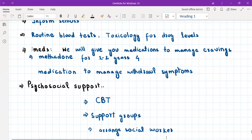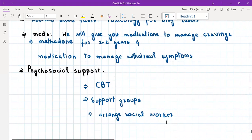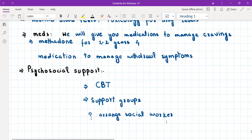For medications, tell the patient: we will give you methadone to manage your cravings, and you will need to take it for one to two years. We will also give medications to manage your withdrawal symptoms. Drug addiction requires not only medications but psychosocial support. Refer the patient to a counselor for CBT — talking therapy — to work on the reason they are taking drugs and teach coping mechanisms. Also recommend support groups where they will meet people who have overcome addiction. Arrange social workers if the patient has kids to ensure the home environment is safe.